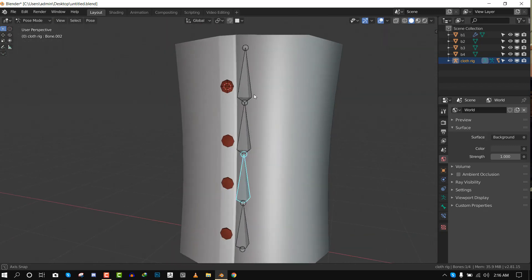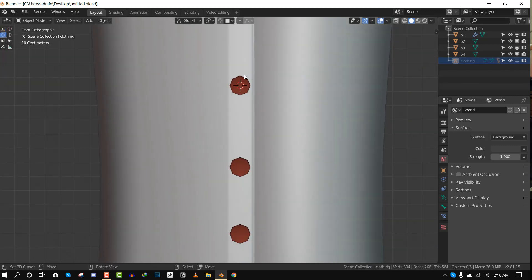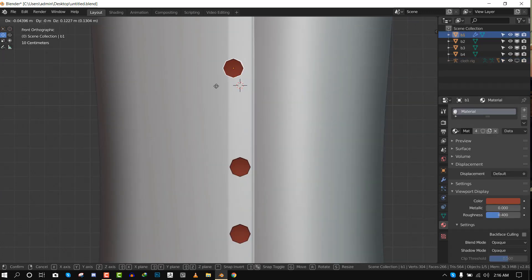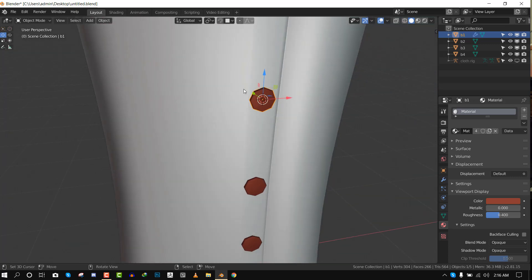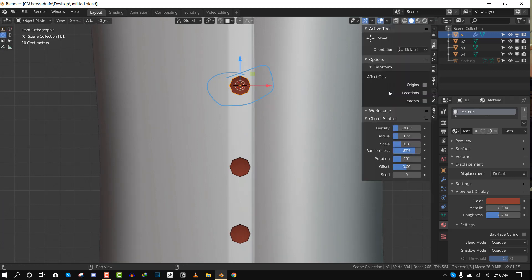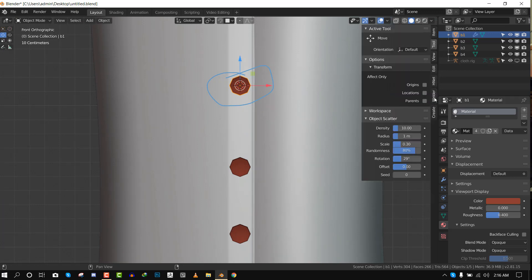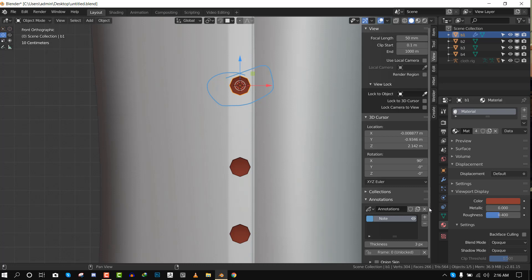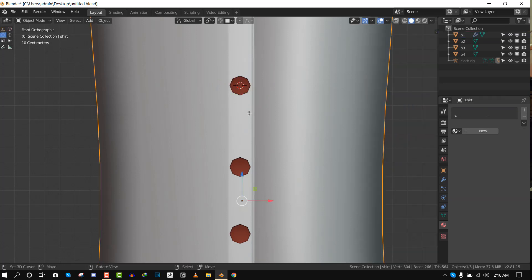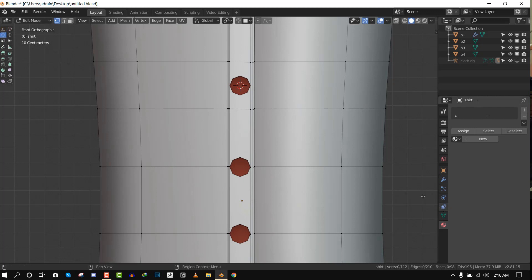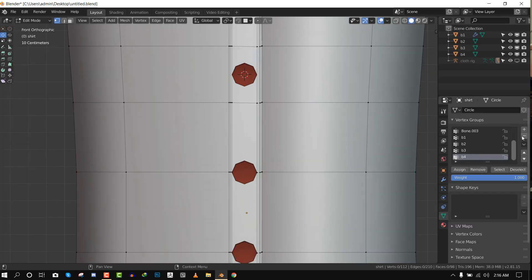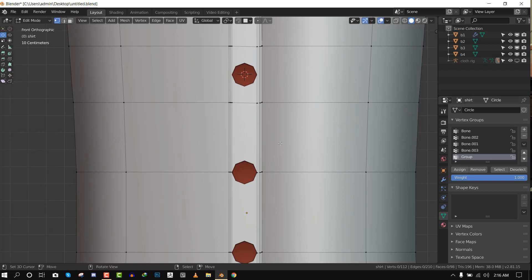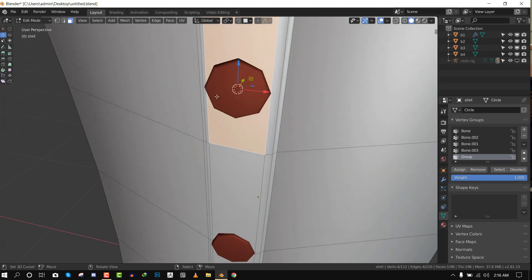The first method is, I will just hide this rig. We want this button to follow the vertices around this area. For that we need to create a vertex group. I'll just turn off my annotation. So let's create a vertex group. This is the area we need to worry about that is around the button area. I've already worked on this, but I'll just delete it.